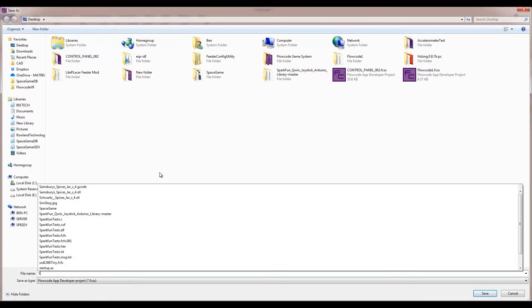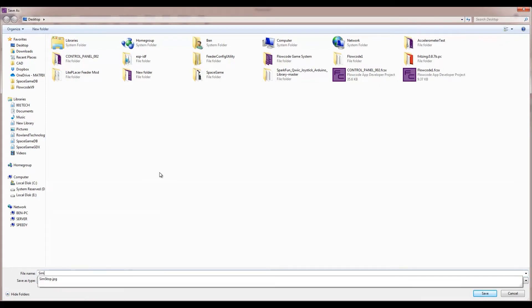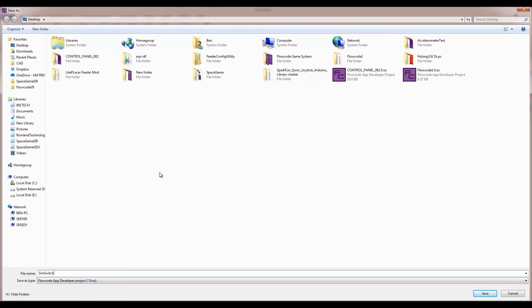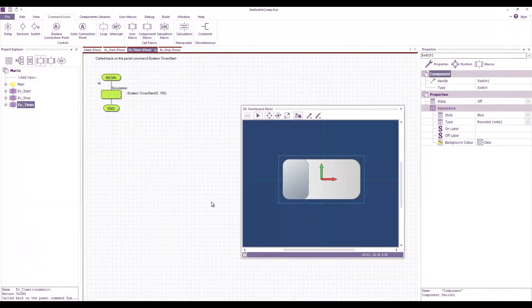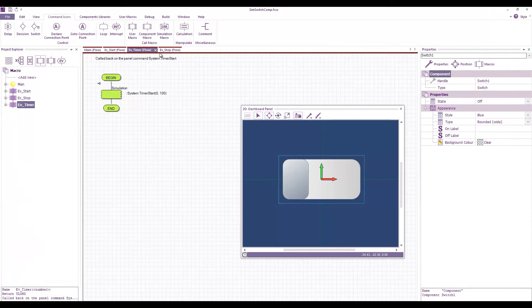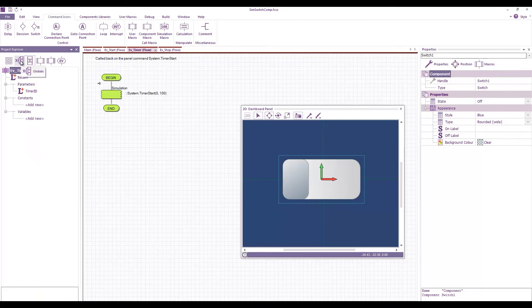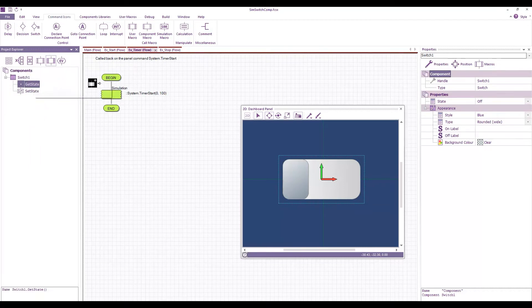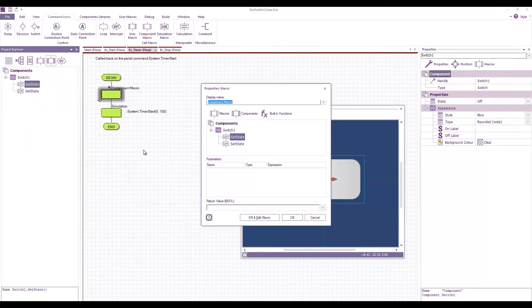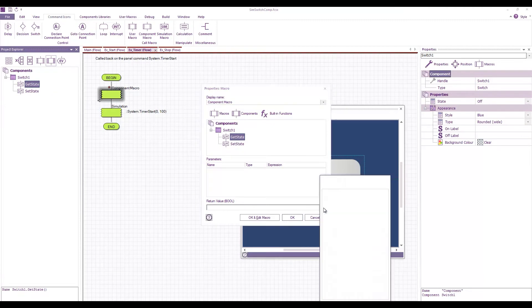I'm going to keep hitting ctrl and S so I'm going to give this a name. So I'm going to call it sim switch cop. Just save that to my desktop. Okay so in the timer event what I want to do is I want to get the state of the switch and store that into a local variable.